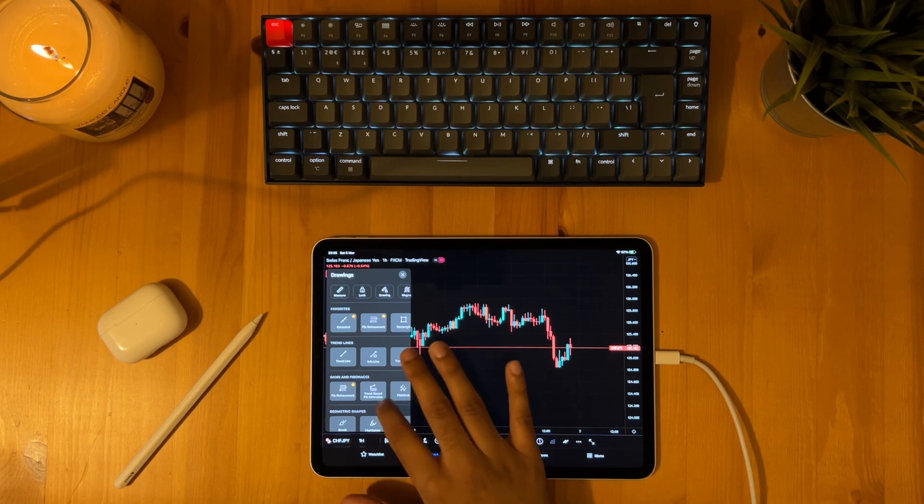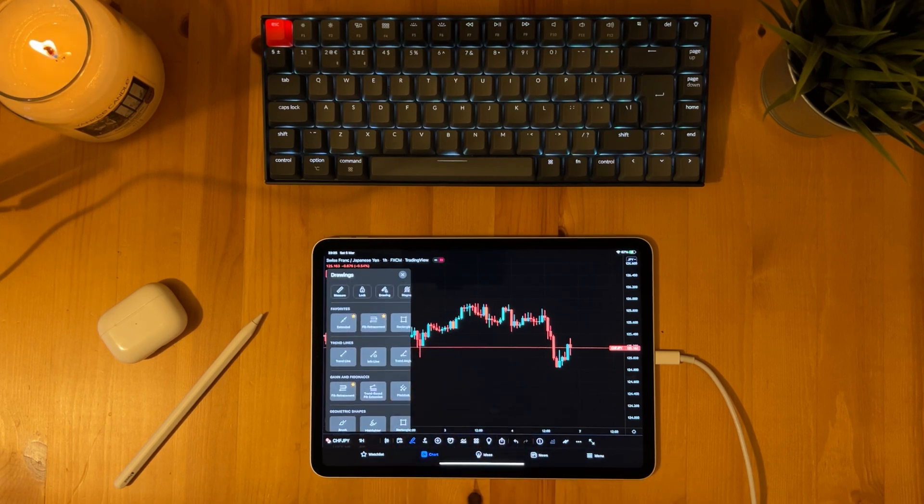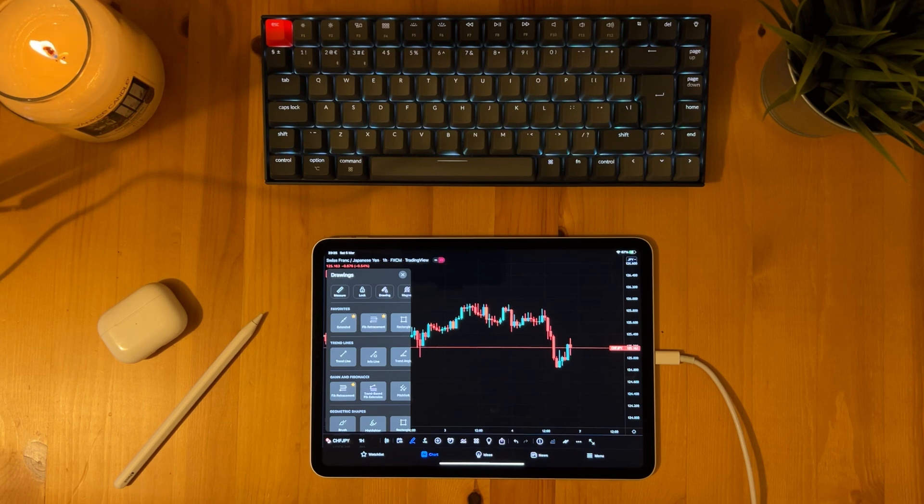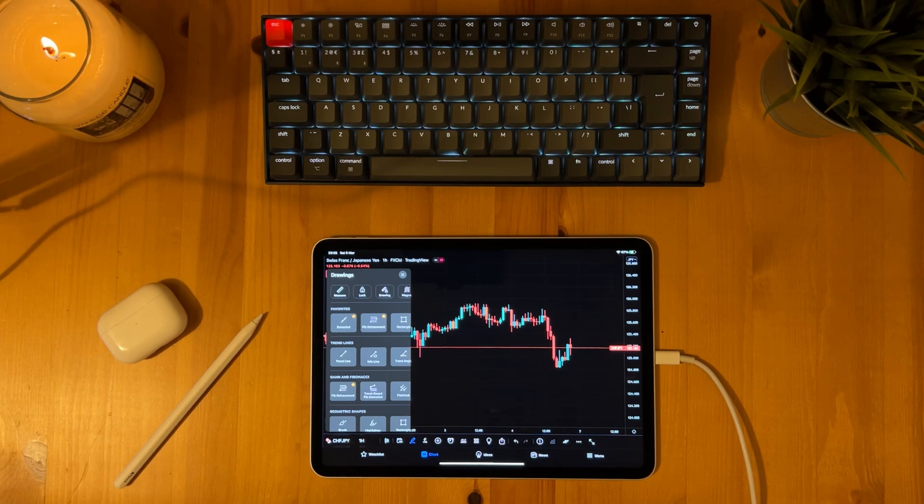So as we can see in this window we have all the trendline tools, Fibonacci, geometric shapes, annotations, patterns and prediction and measurement tools. And we can also favour the tools which we will use the most and they will appear in the favourites section at the top.